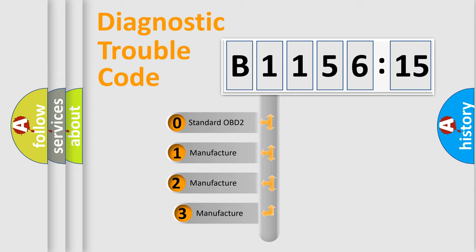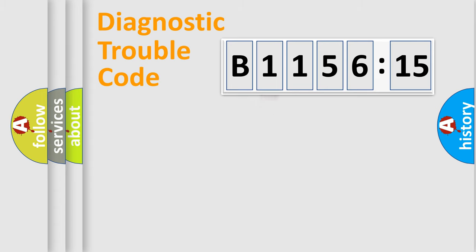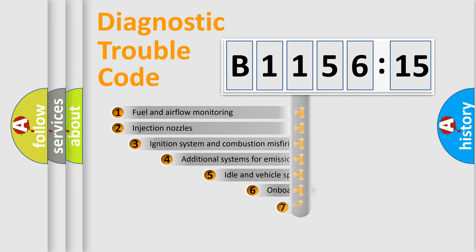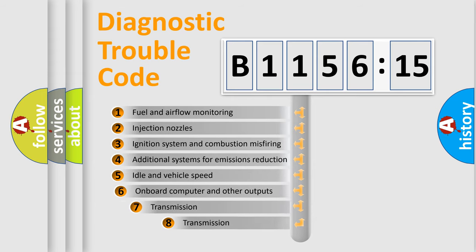This distribution is defined in the first character code. If the second character is expressed as zero, it is a standardized error. In the case of numbers 1, 2, or 3, it is a car-specific error.